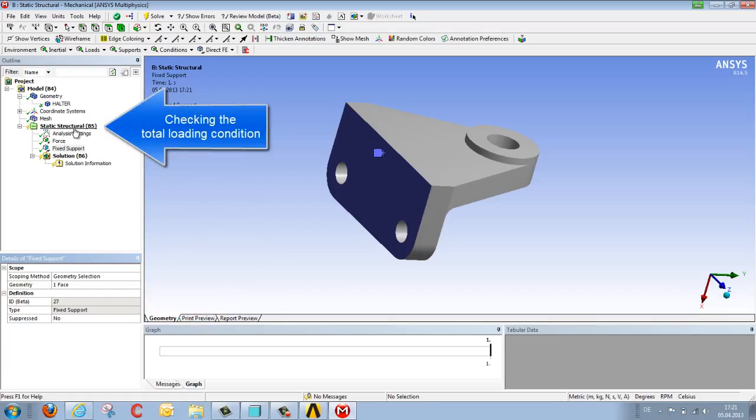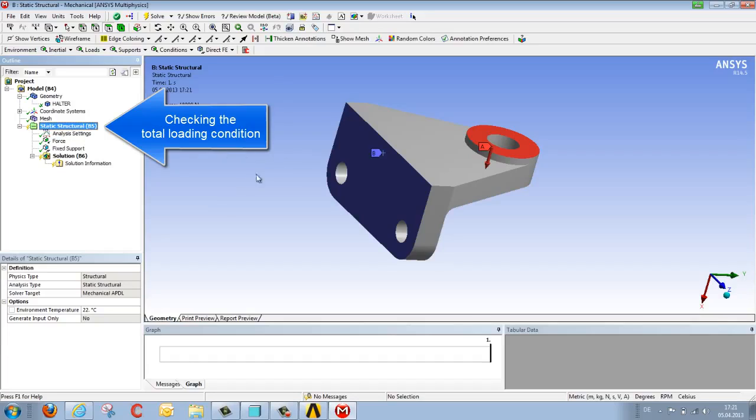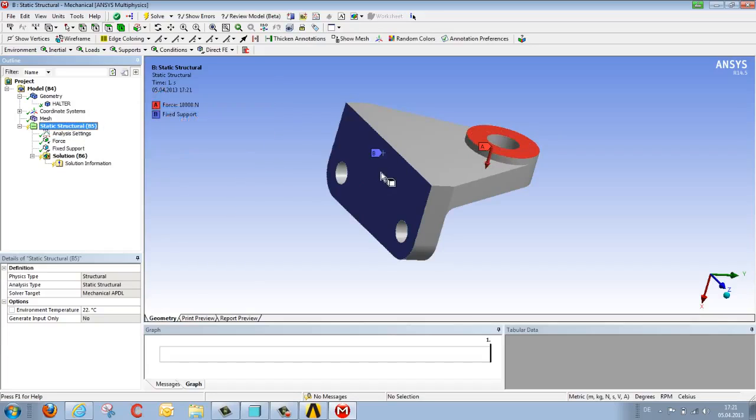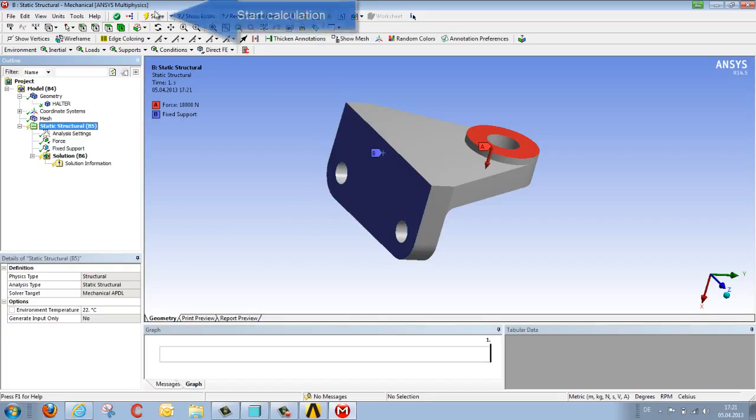In order to see all the loads and orientations, we select the loading condition once again, and we can now see the force that we wanted to apply, and the boundary condition which we defined.